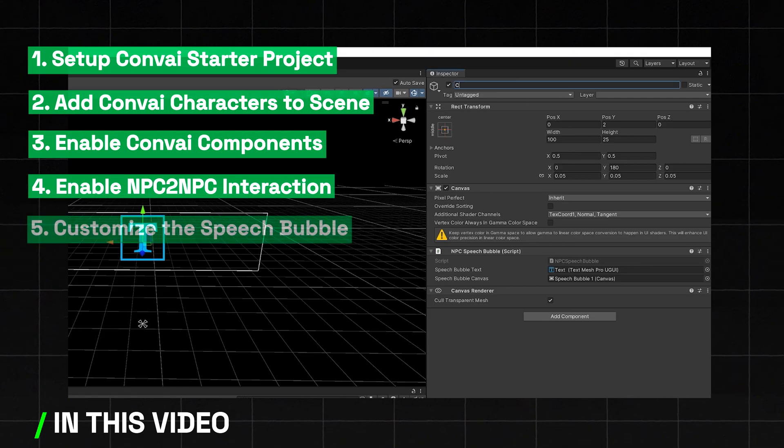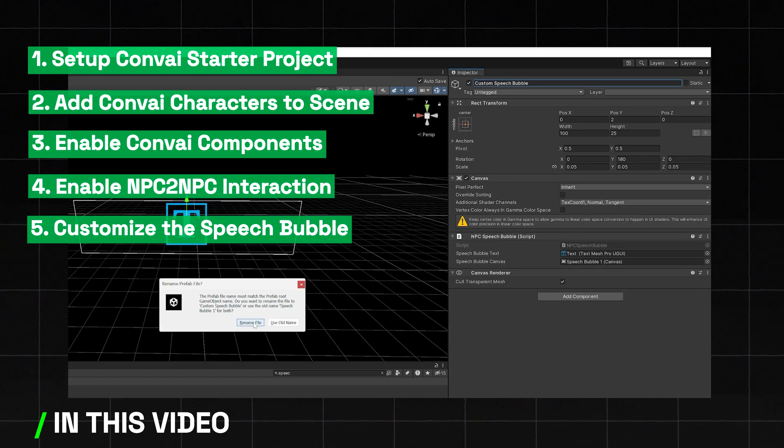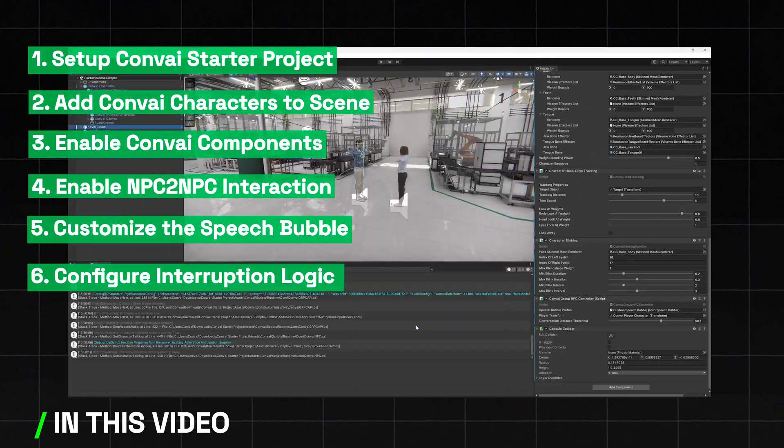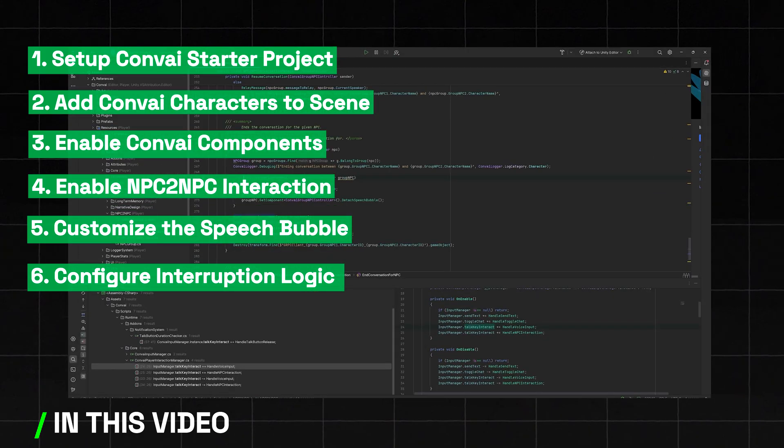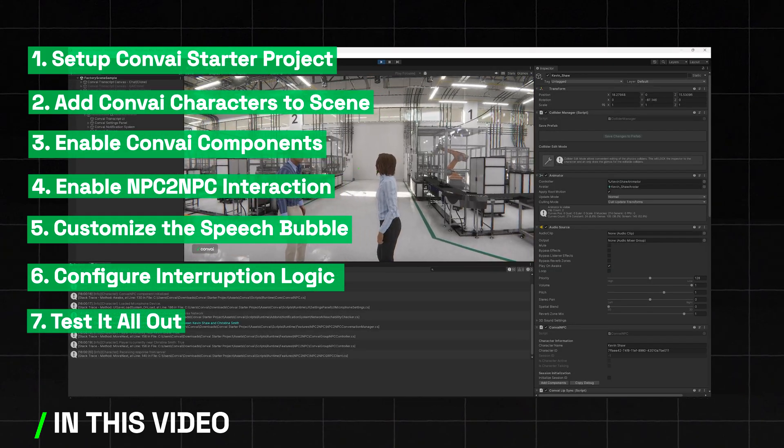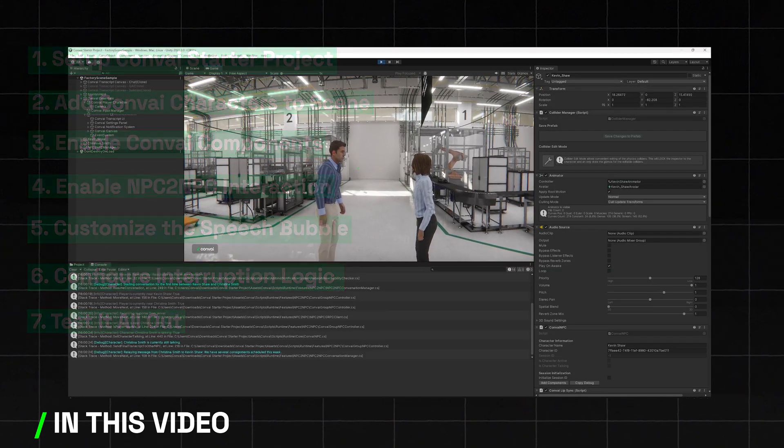We'll also show you how to update the script for speech bubbles, dive into customizing the logic for character interruption, and finally test it all out. Let's get started.